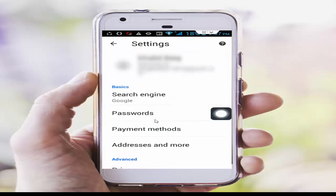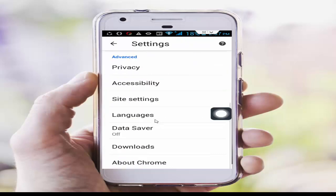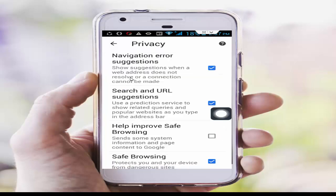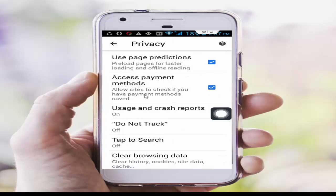In the Settings, you again scroll down. Now tap on Privacy, scroll down, tap on Do Not Track.